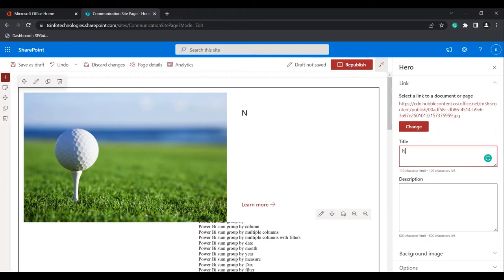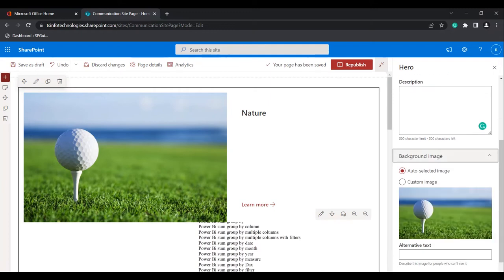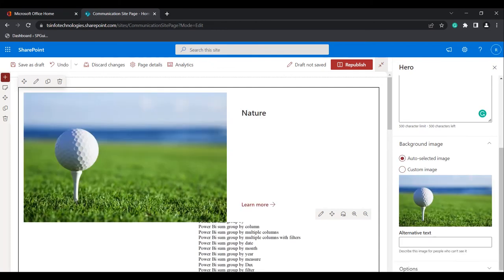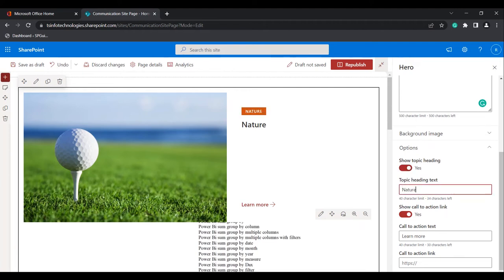Here you can add the title you want and add a description. Under the background image, you can either select a custom image or auto-select images. If you want to show a topic heading, you can enable it and add some topic heading. If you want to disable it, you can disable it.